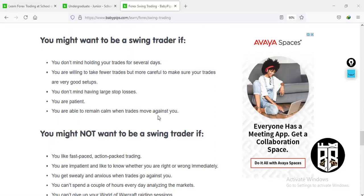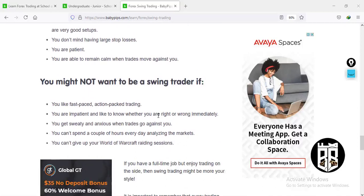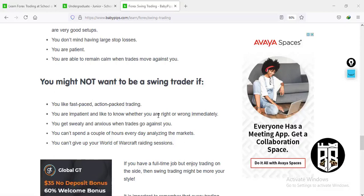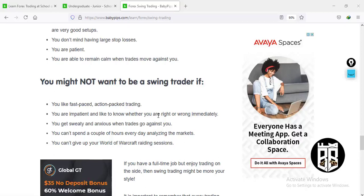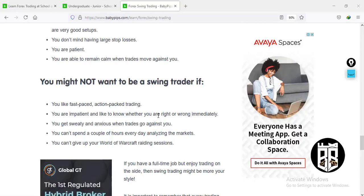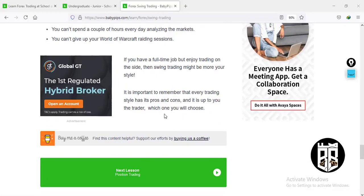You might want to be a swing trader if you don't mind holding trades for several days, are willing to take fewer but carefully selected high-quality trade setups, don't mind large stop losses, are patient, and can maintain calm when trades move against you. However, you might not want to be a swing trader if you like fast-paced action-packed trading, are impatient, get stressed when trades move against you, or can't spend a couple of hours analyzing the market every day.